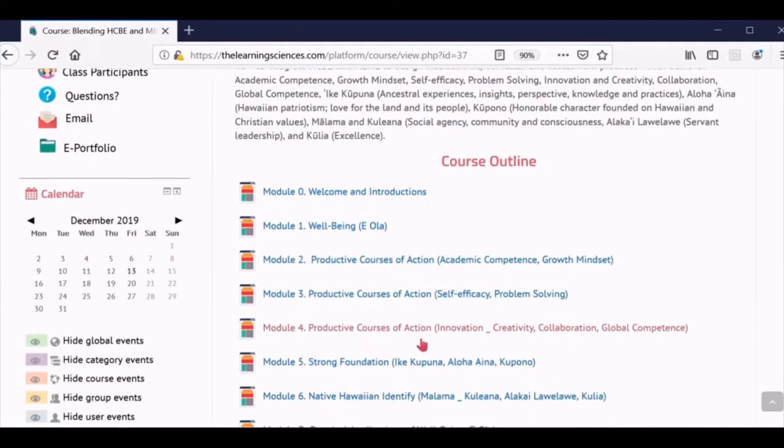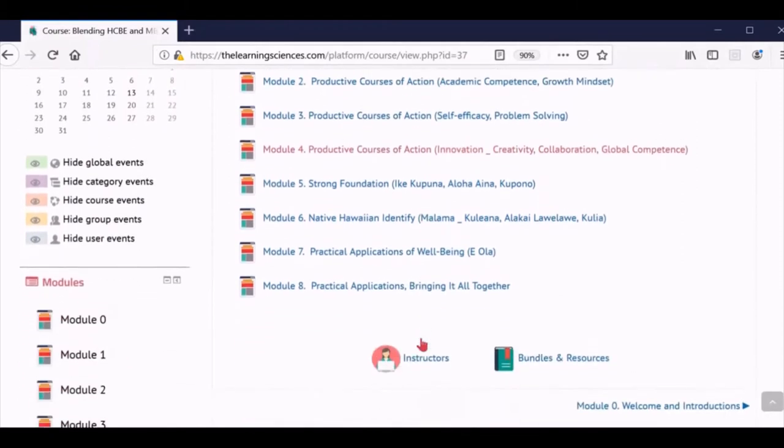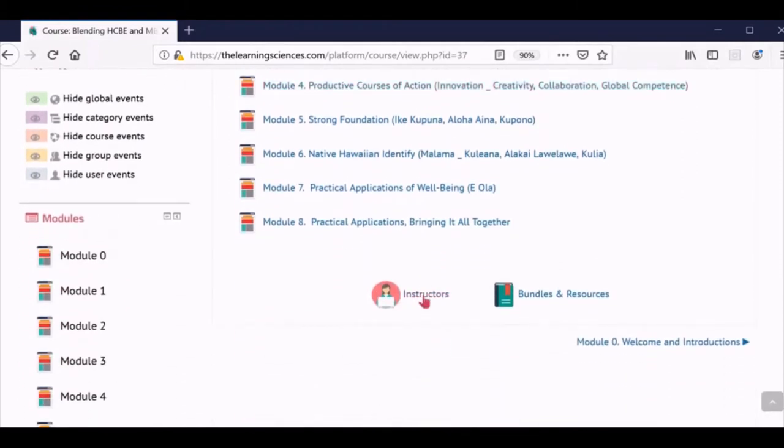Finally, you will see a link to the instructors page, where you can find a description of your course instructors. Here, you will also find a link to the course resources page.